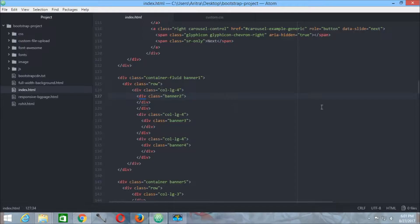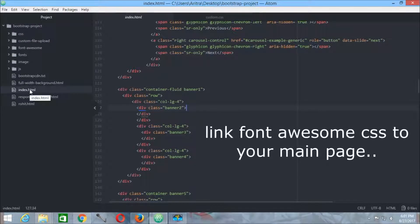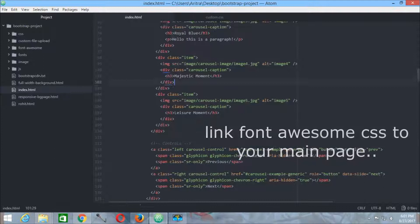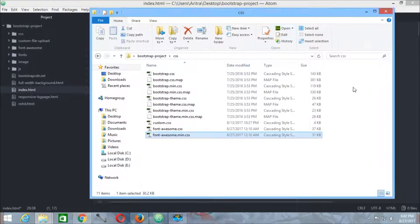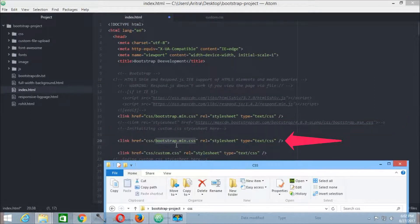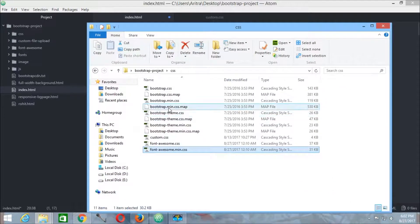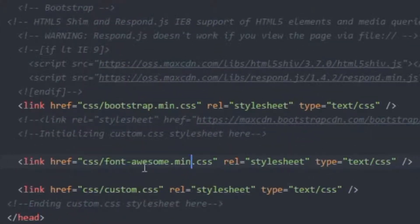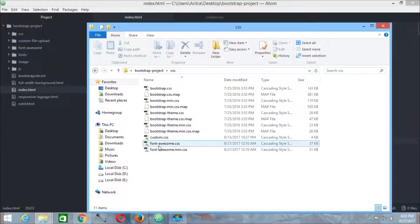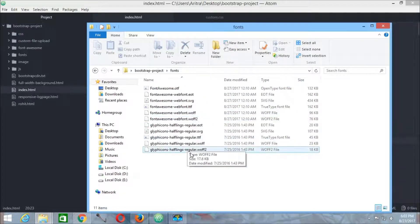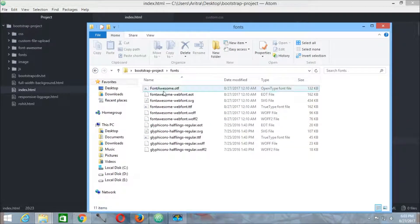Now the remaining thing is to get back to the index.html of your project and paste the link tag there. Just change the filename — you are practically using bootstrap.min.css. So all you need to do is copy that name and use it. You have connected font-awesome.min.css to your index.html and placed all the required CSS files and fonts files in their desired locations.